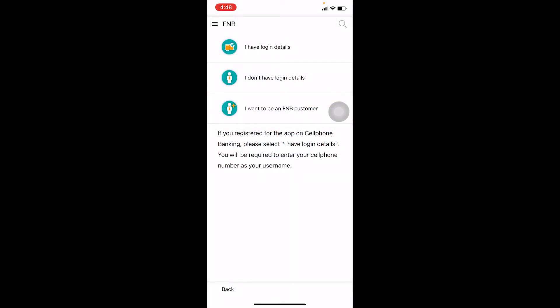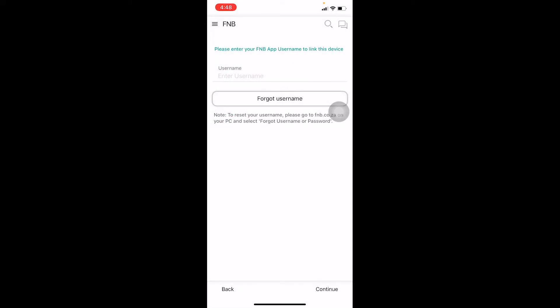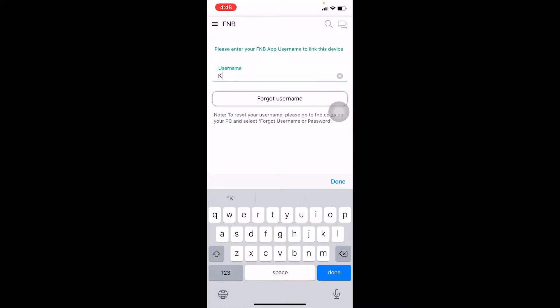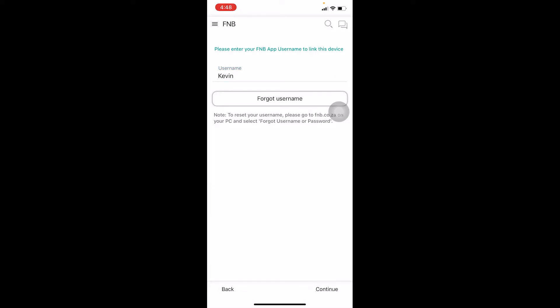Once you click on it, you want to choose I Have Login Details and click on it. It's going to ask you to enter your username. After you enter your username, at the bottom right corner of your screen you can see Continue. Click on it.